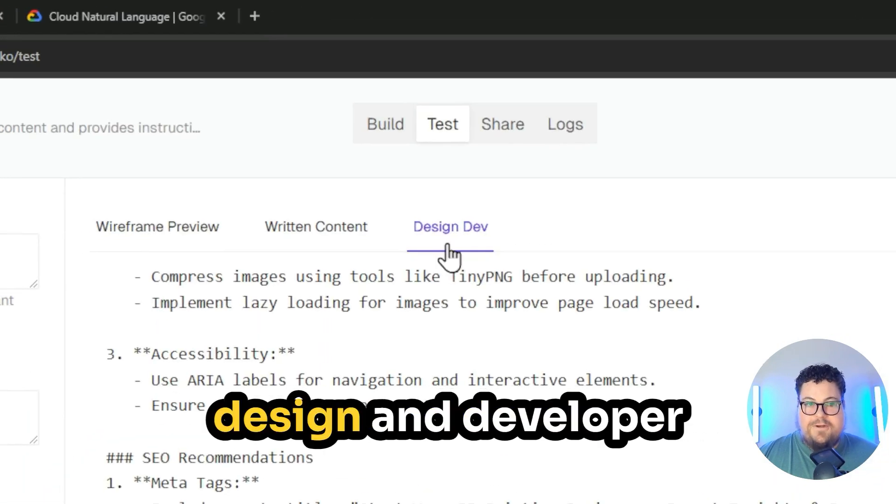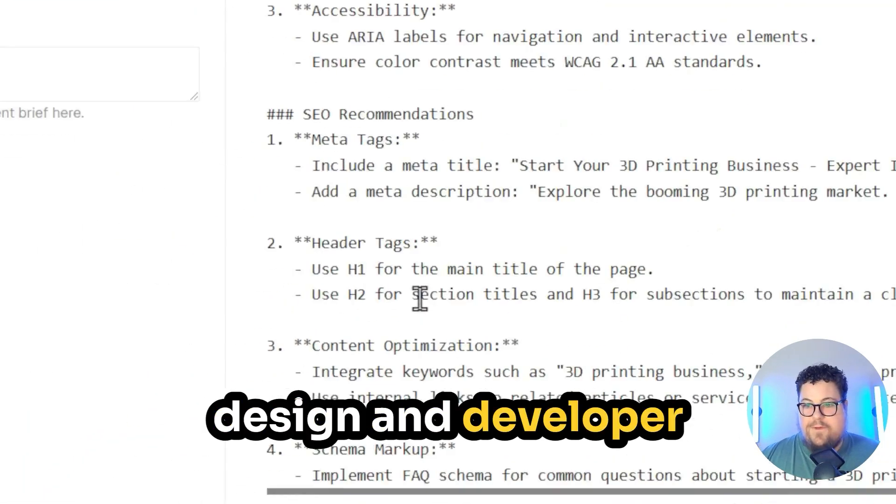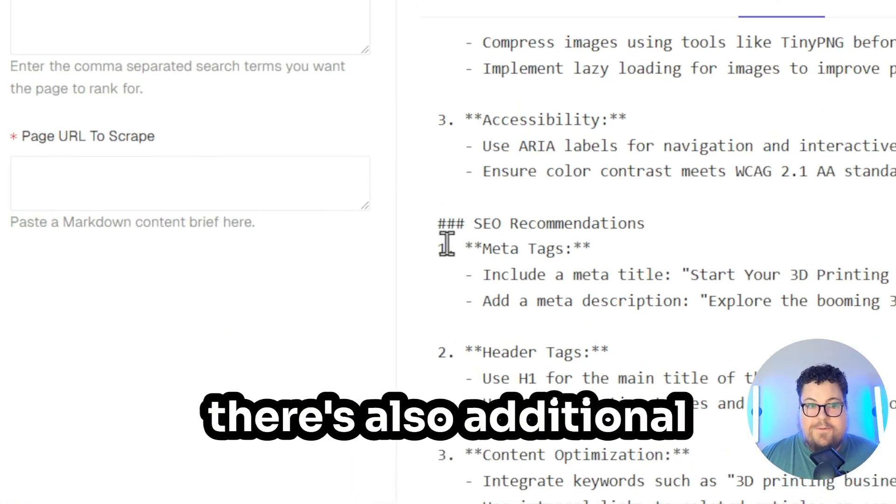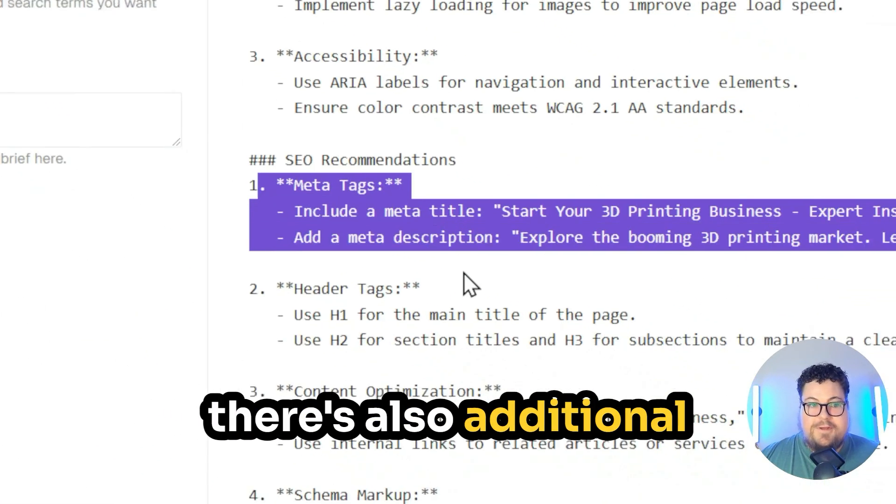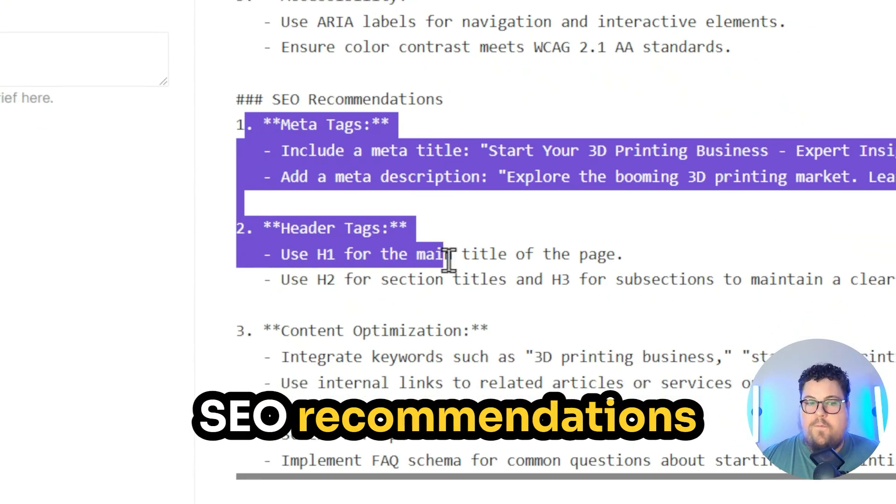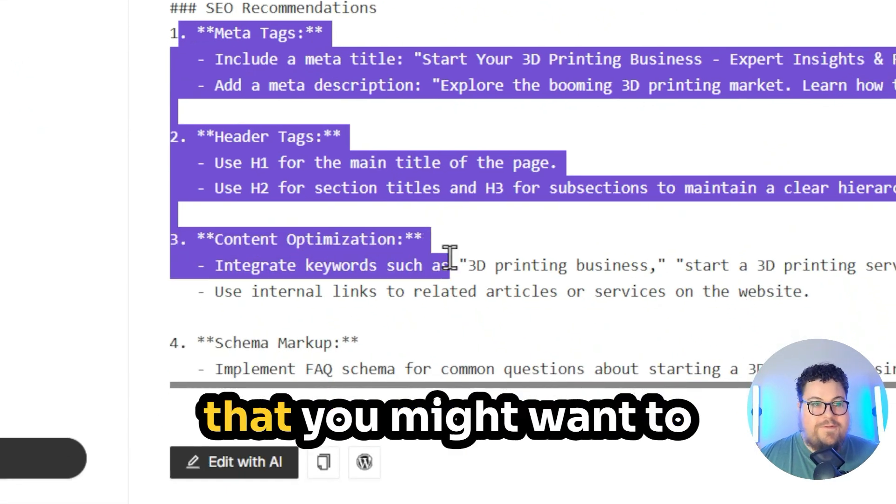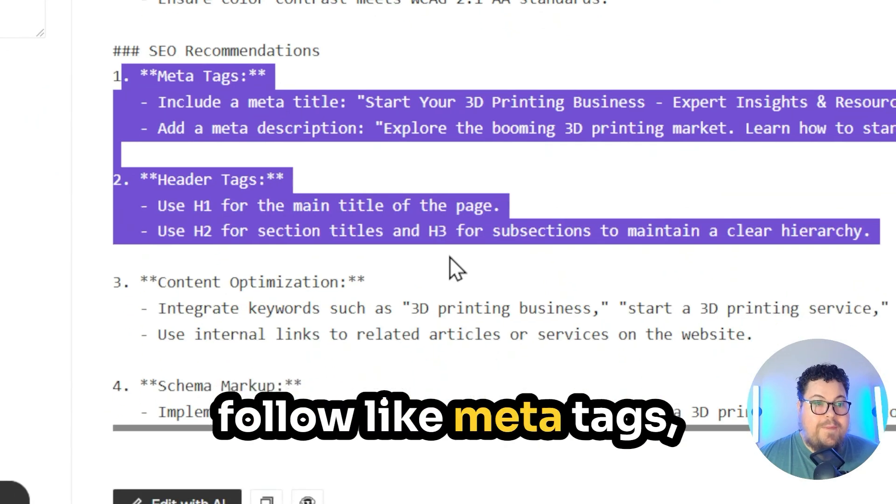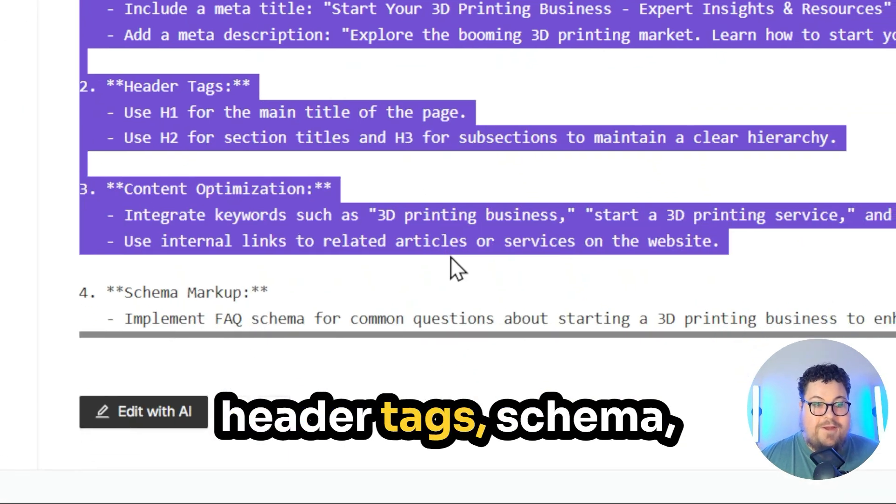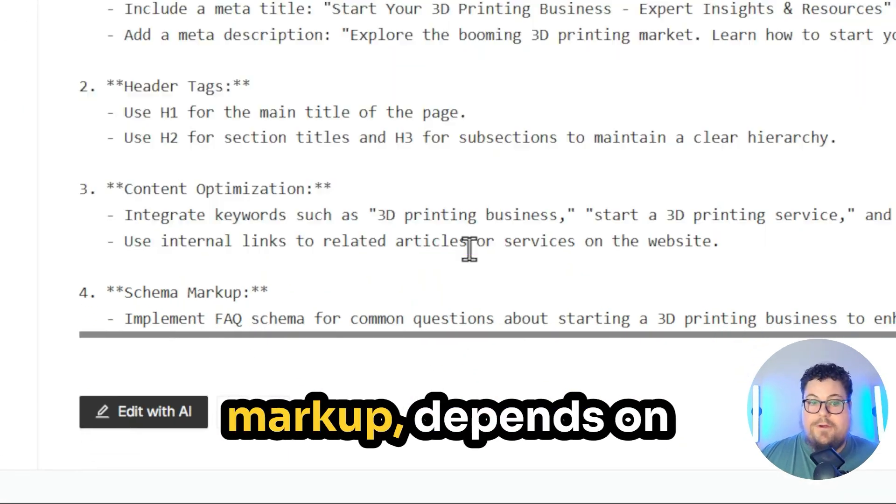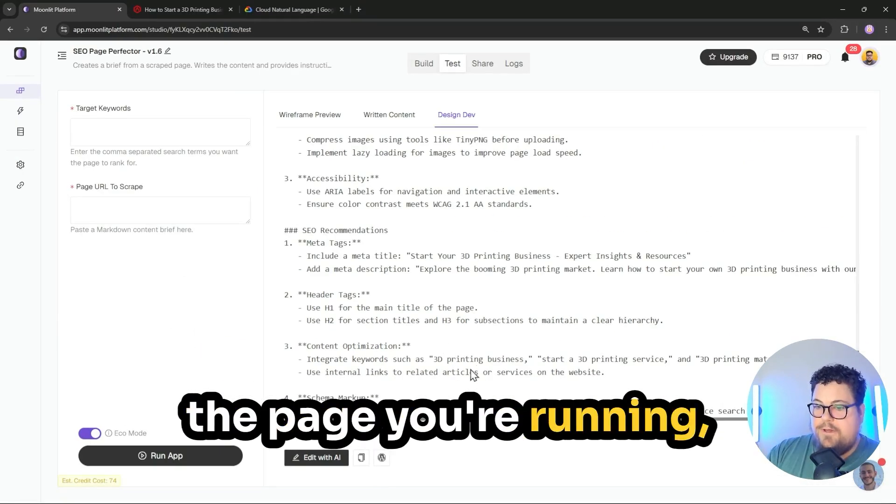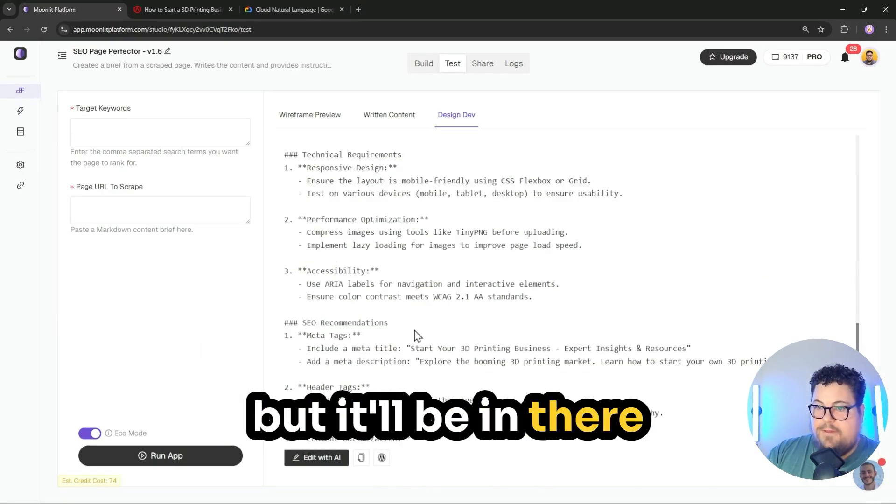If you check the design and developer recommendations at the very bottom, there's also additional SEO recommendations that you might want to follow, like meta tags, header tags, schema markup. Depends on the page you're running, but it'll be in there.